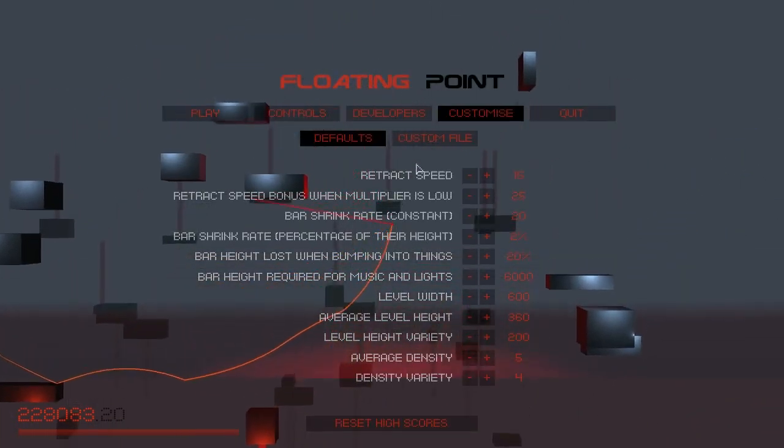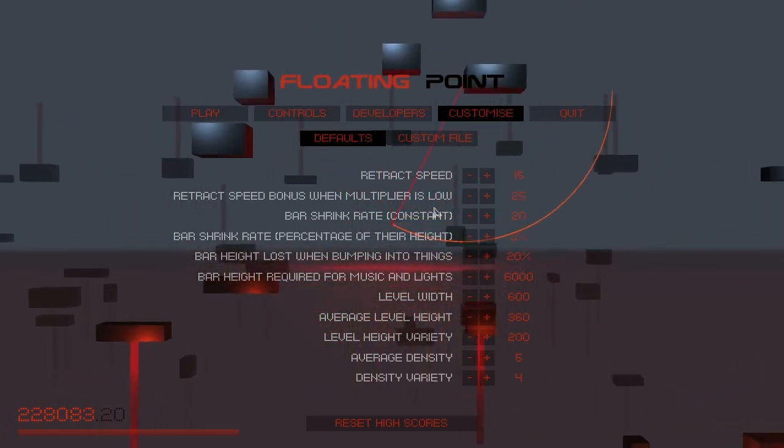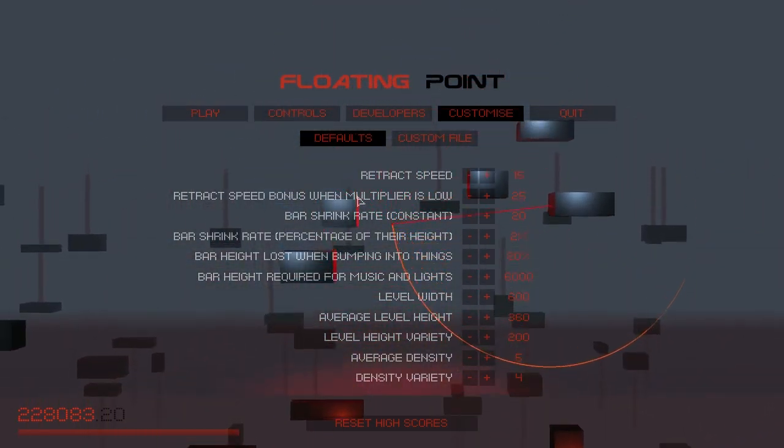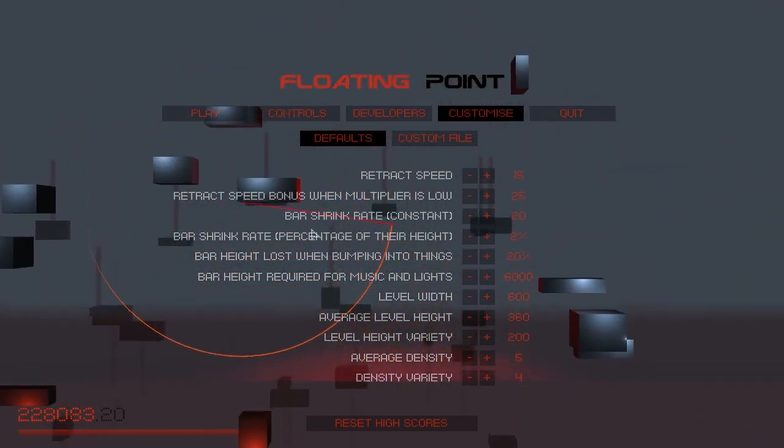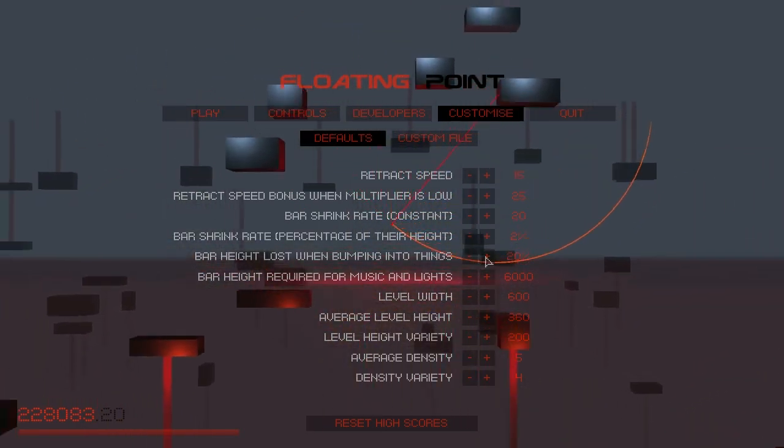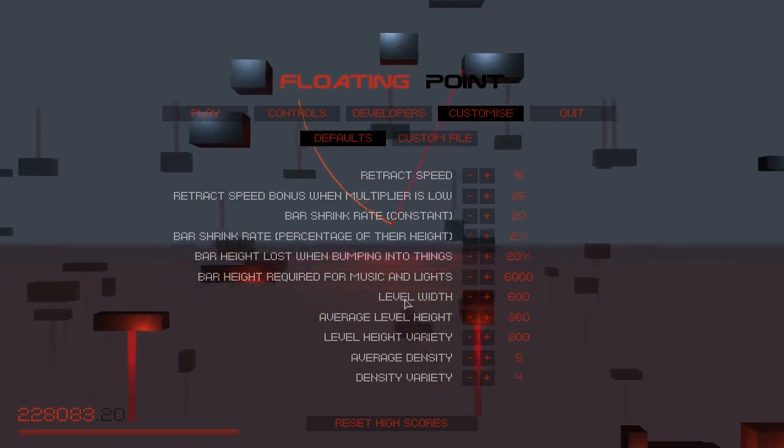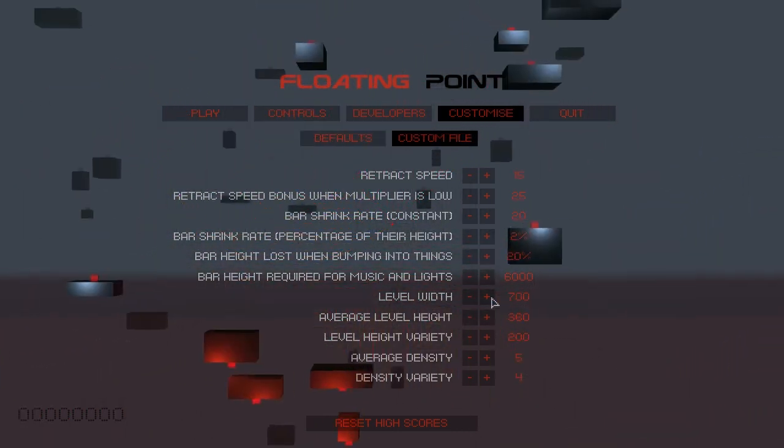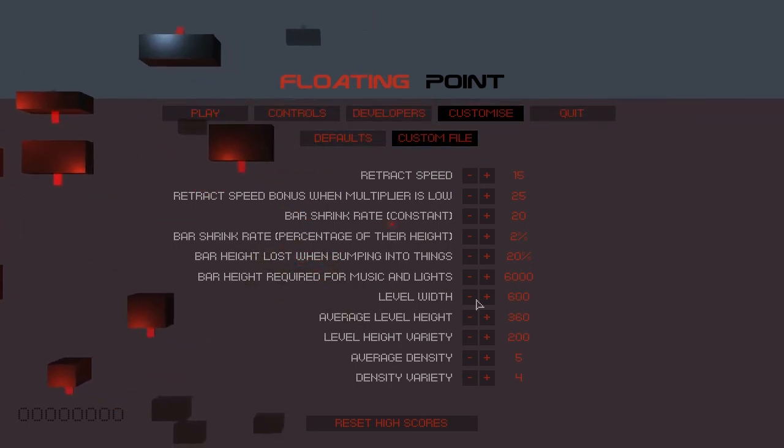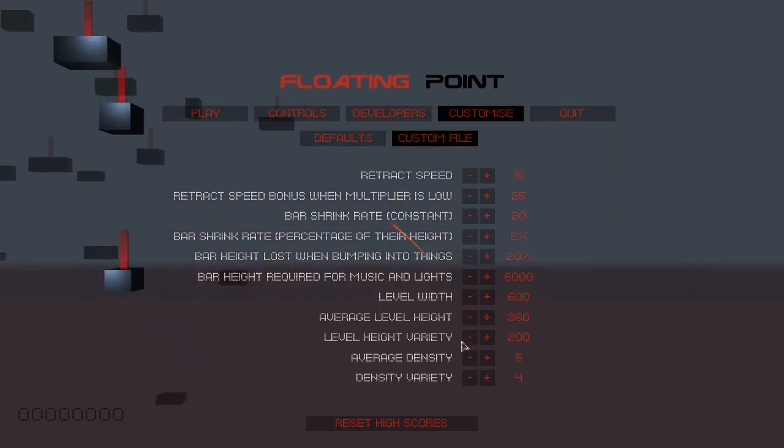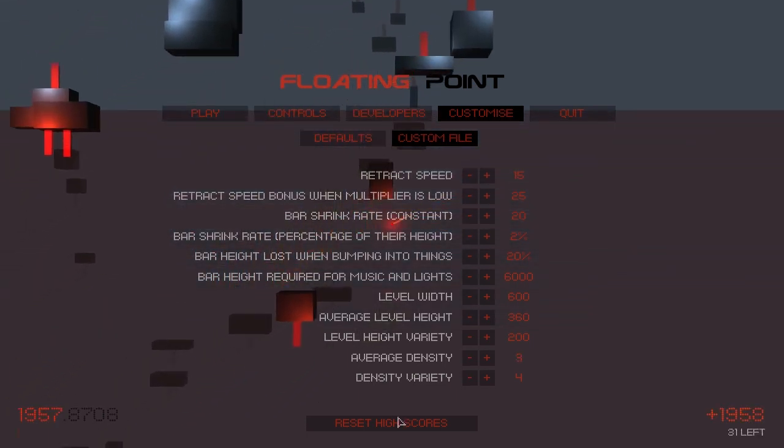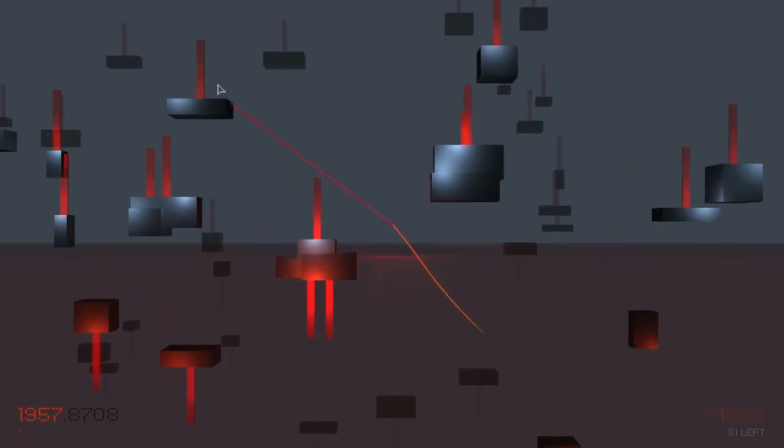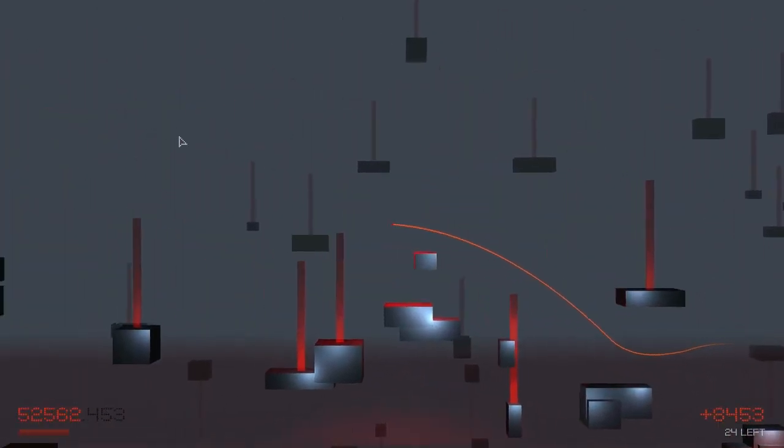I'll just show you guys the customization. You've got retract speed, how fast it goes, retract speed when multiplayer. This is multiplayer, I thought it was multiplayer. The bar shrink rate and the bar shrink rate percentage, so you can modify the bar height and stuff, you can modify everything like that, the level width if you want to make it really wide, make it really narrow, the level height, level variety and the average density. I'm going to turn that down because that water is annoying.